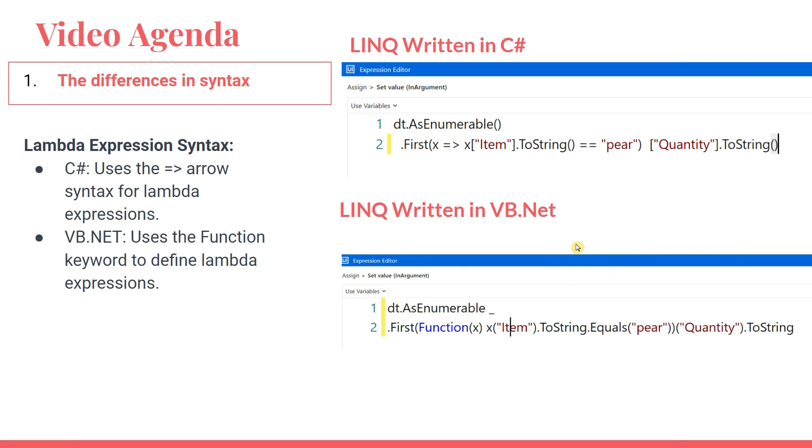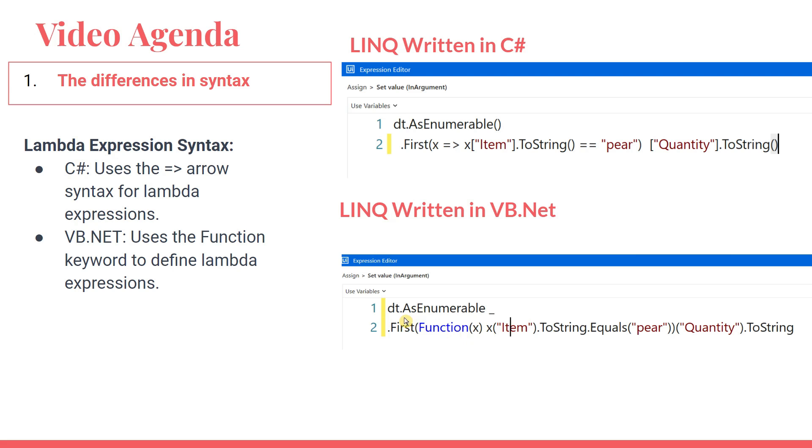The very first thing, we will first analyze the codes. The very first screenshot is of LINQ written in C# and the second one is LINQ written in VB.NET. This query is quite simple. You have seen many such queries written in VB.NET in my past videos. So this particular function is trying to check if the item contains pear, then trying to pull the quantity value from the data table.